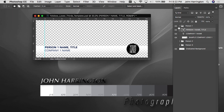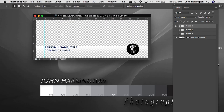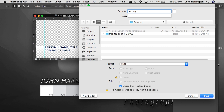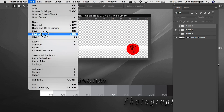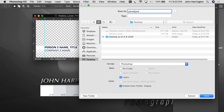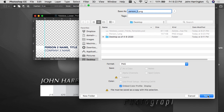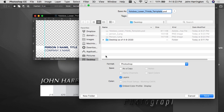So we've got person one, and we've created person two and person three. Once you've created this template — again 1920 by about 750 — you can save it and use it over and over again. So we're going to save out person one as a PNG onto the desktop, and person two also as a PNG, and person three.